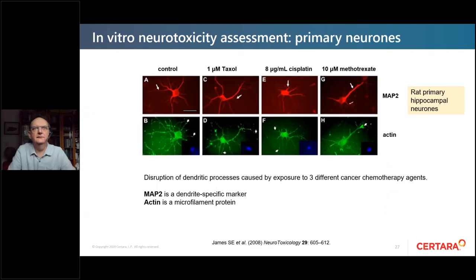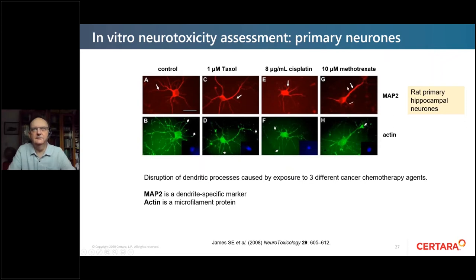Going back just over 10 years ago, one of the first useful in vitro neurotoxicity papers used MAP2 in red as a dendrite marker and actin as a microfilament protein. Three well-known neurotoxins compared to control were shown to reduce dendritic processes and impact microfilaments, in rat primary hippocampal neurons.